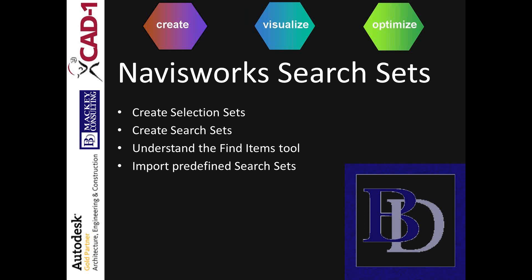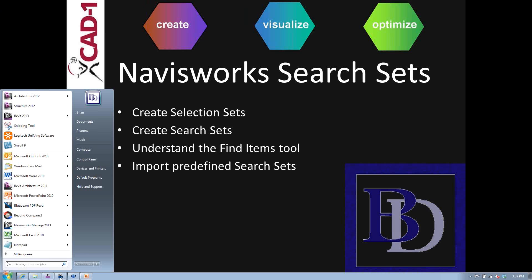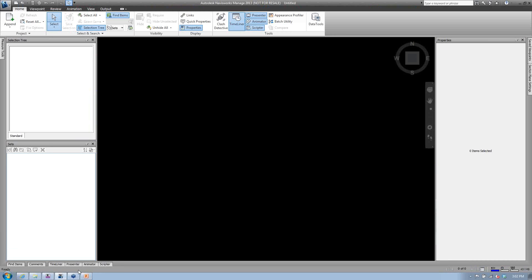How do we create those search sets? We'll use the Find Items tool to do this. Then I'll talk about how, once we get some standards set up, we can bring those in and use them on every single project. At any point in time, if you have questions, feel free to type them in. I would rather get those questions answered at the beginning while it's in context than waiting until the end of the presentation.